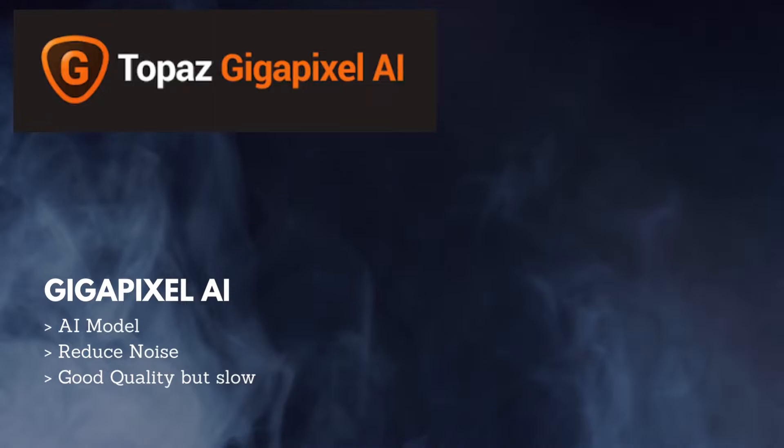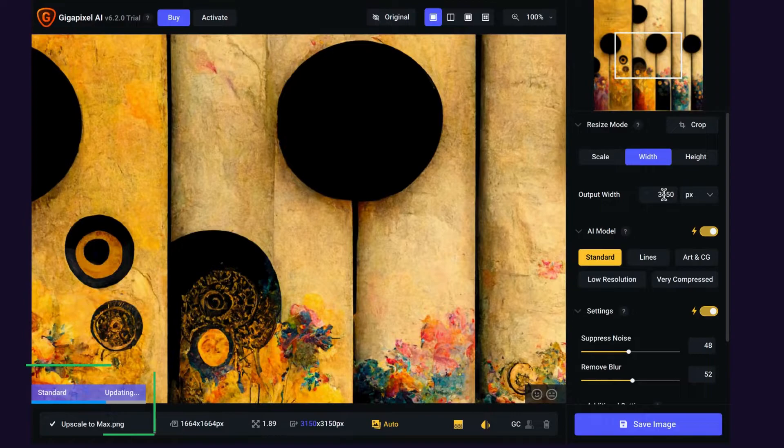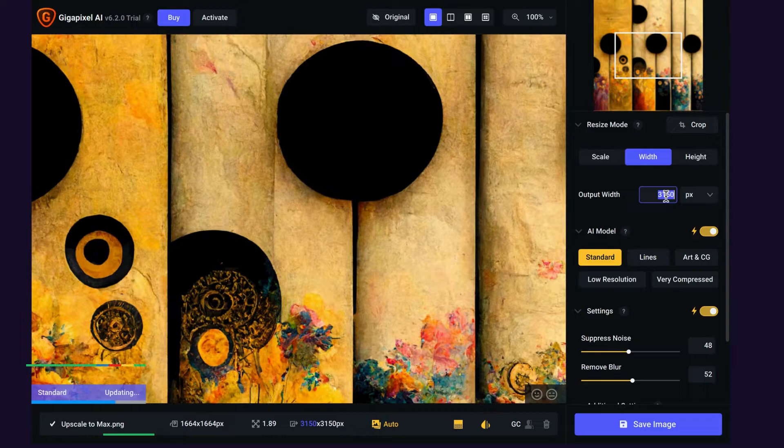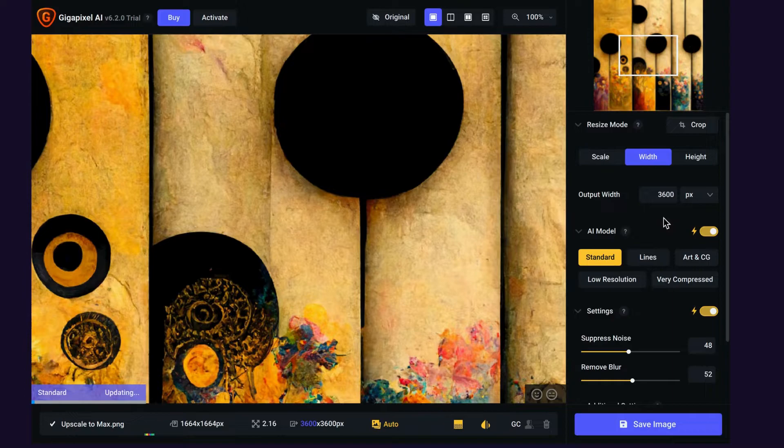Our next tool is Topaz Gigapixel AI. This tool has different AI models and you can use Topaz Reduce Noise options as well. If you go into the program, you'll notice it's already working down here in the lower left hand corner. We're going to change our output width to 3600 pixels, and you'll notice underneath we've got some different AI models that we can play with. It's working in the background. Notice the standard updating bar that gives you the progress.